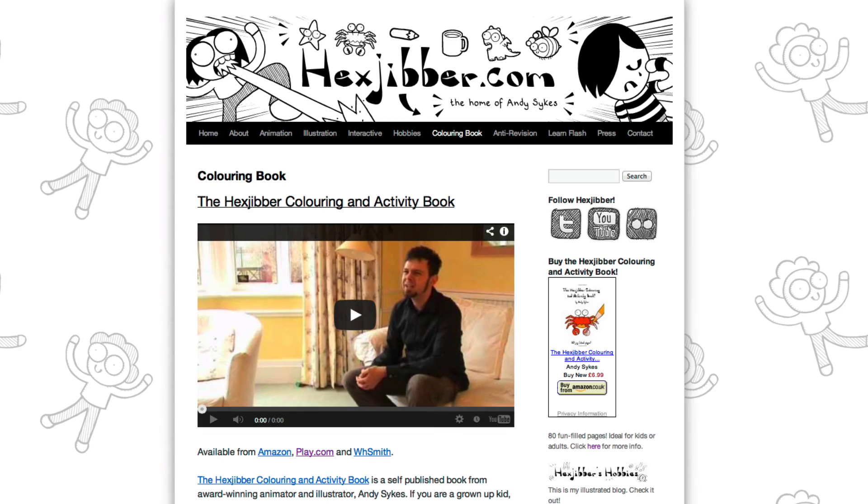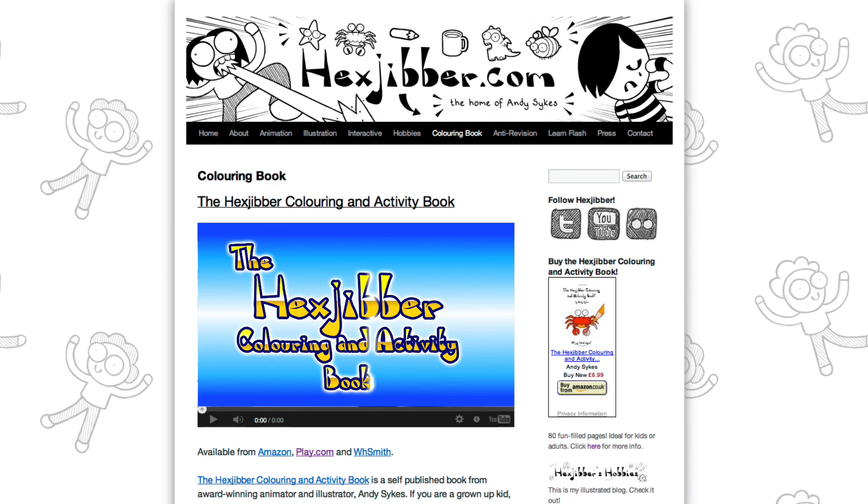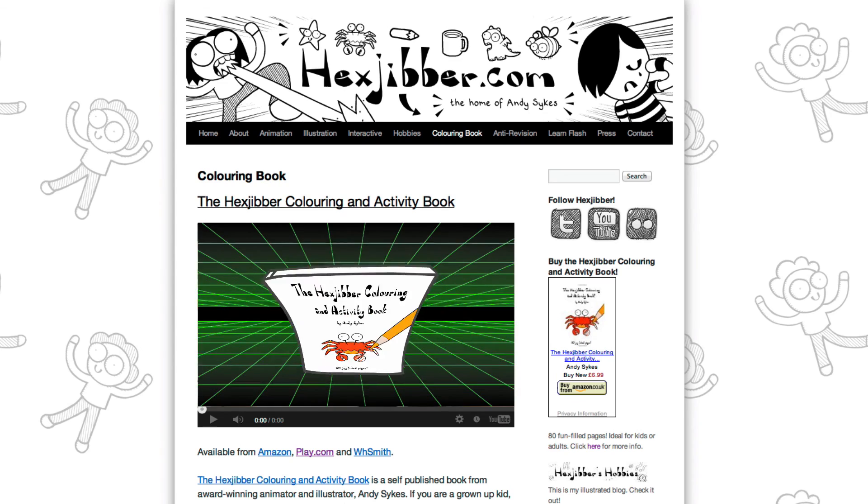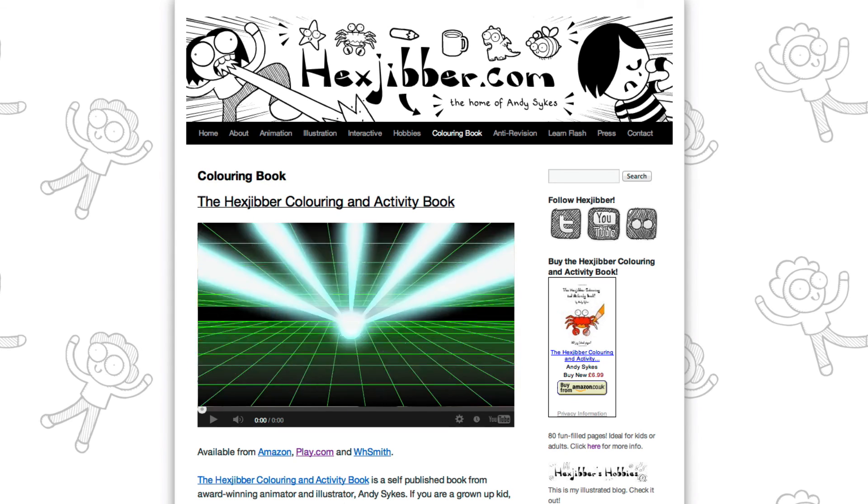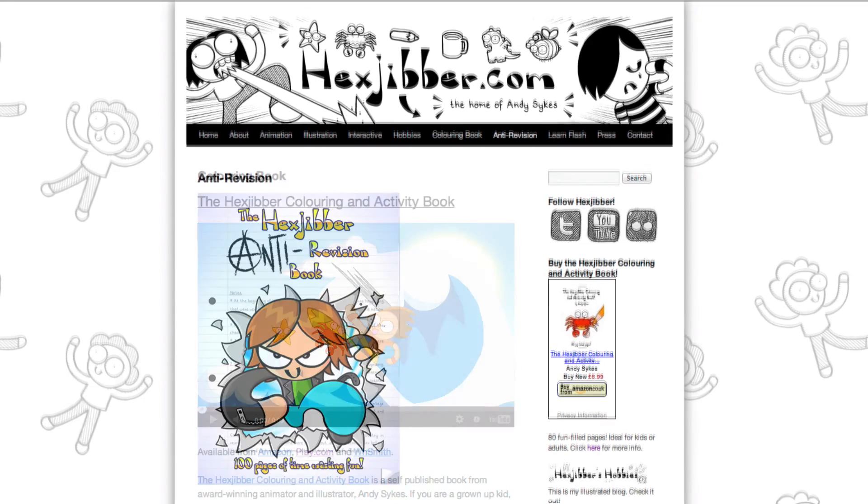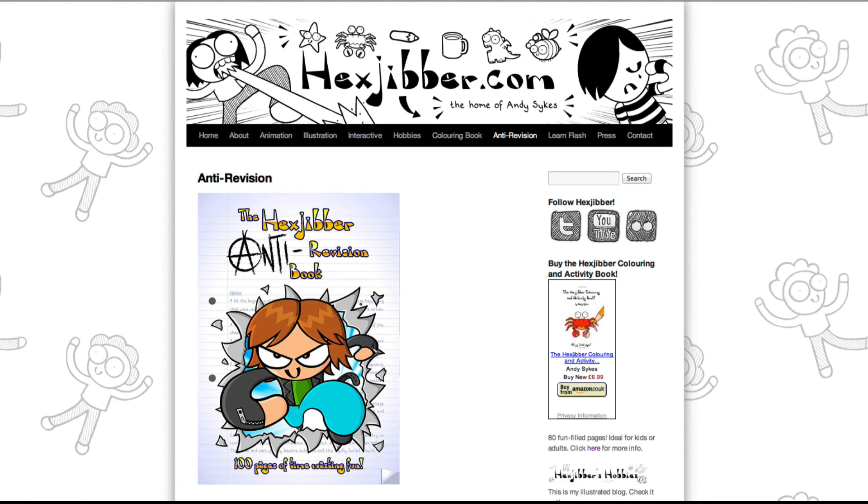Hey thanks for checking out this tutorial. Next up why not take a look at my website hexjubber.com where you can find out more about my self-published books the hexjubber colouring and activity book and the hexjubber anti-revision book. They're both suitable for kids and adults alike and are well worth checking out.